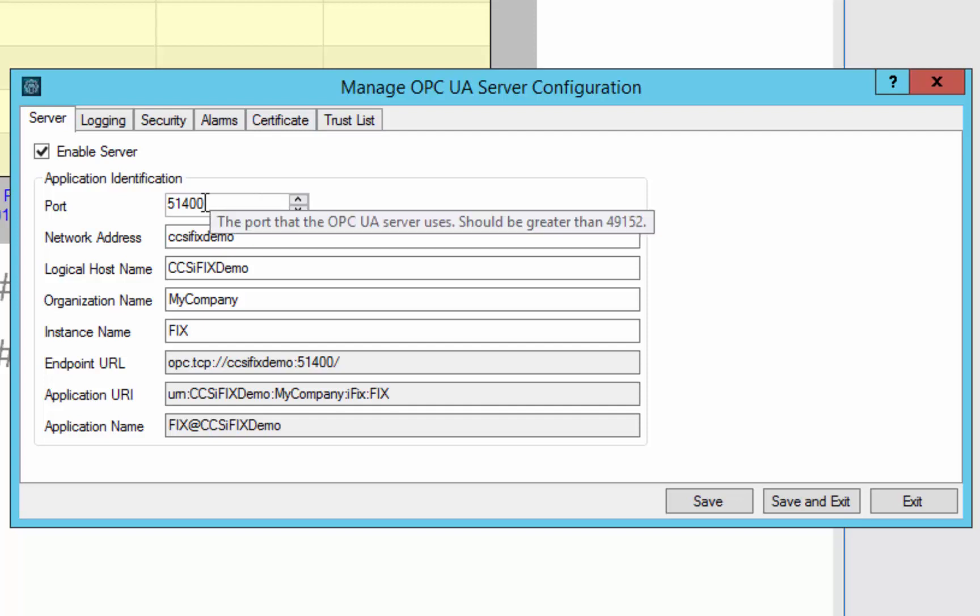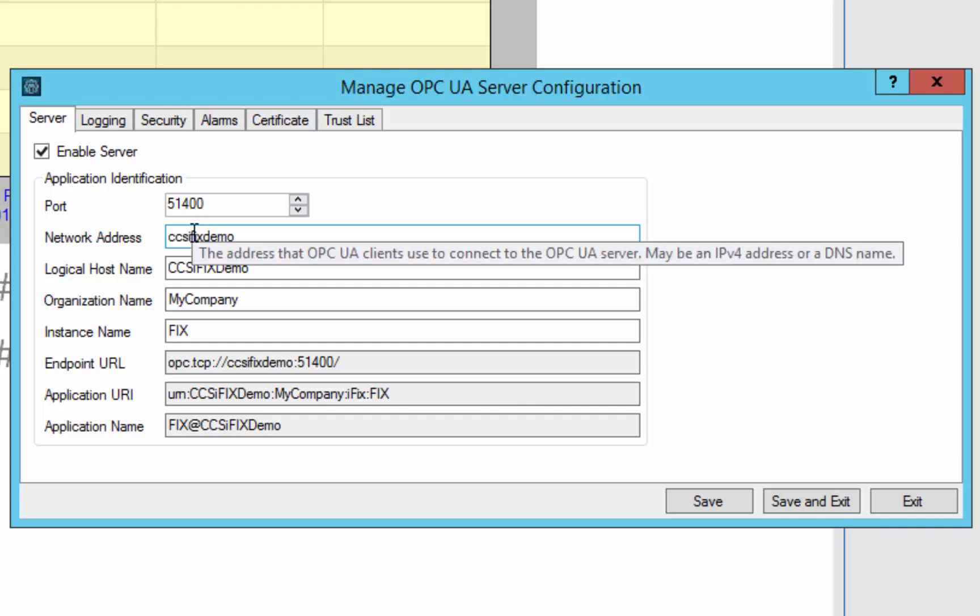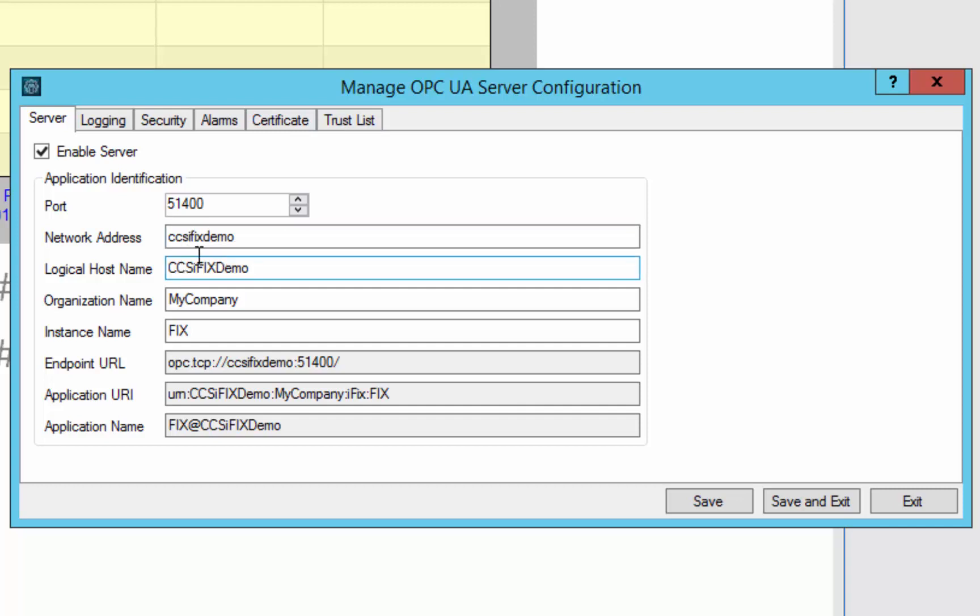So all of these fields have tooltips that describe a little bit better what each one of them does, but essentially you are setting up the fields that will make up the identity of your server and make it unique on the network so that you can connect to it from OPC UA clients securely. I am just going to walk briefly through each of the tabs. We are not going to go into a ton of detail, especially around alarms, certificates and trust list, as we will have a separate video where we will dig deeper into that.